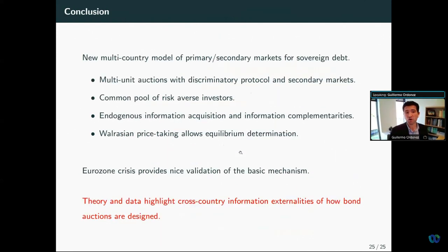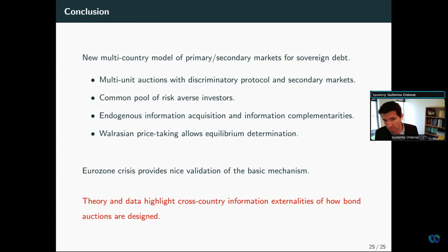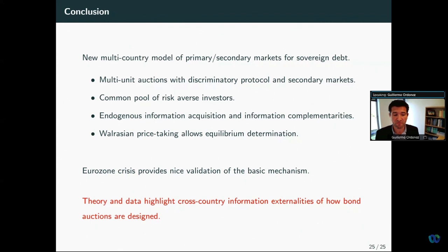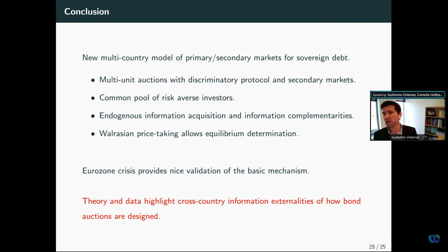We propose a new multi-country model of both primary and secondary markets for sovereign bonds with information acquisition and the potential for contagion. This raises red flags about the importance of auction design for the interaction between monetary and fiscal policy, and potentially for contagion across countries.